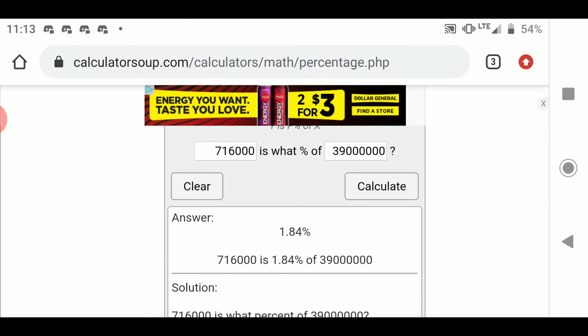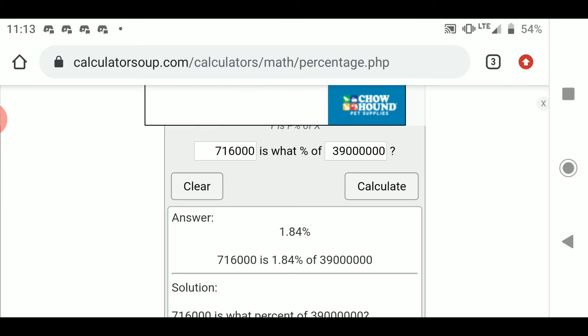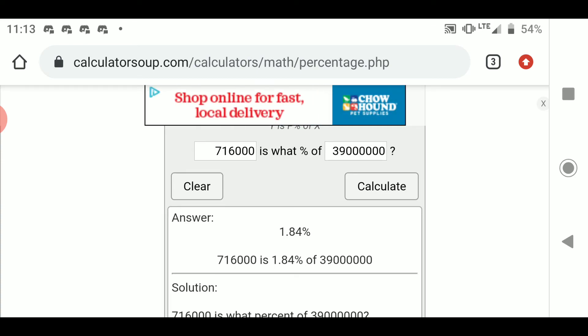The answer is 1.84%. So the infection rate in California is 1.84% — and that's over a six-month time frame. It's mind-blowing. Go do this for yourself, folks.